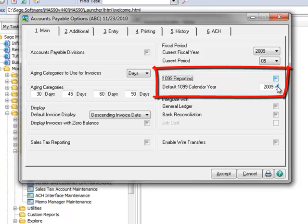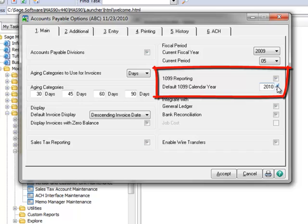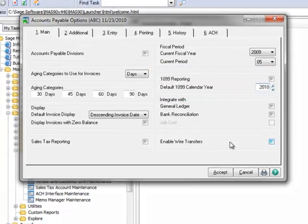Next we'll enter the calendar year to set up. Note that if this has not been previously set up, a message will appear asking if you want to create 1099 boxes for the year. Select Yes if you encounter this message. In our example, we'll select 2010 as our default 1099 calendar year. Note that these settings will only affect invoices posted after the vendor has been set up for 1099 tracking.